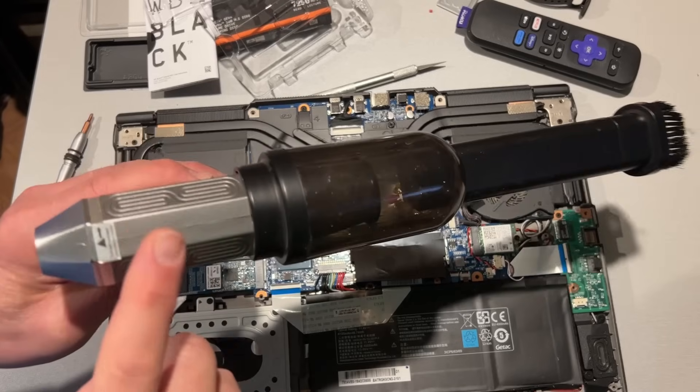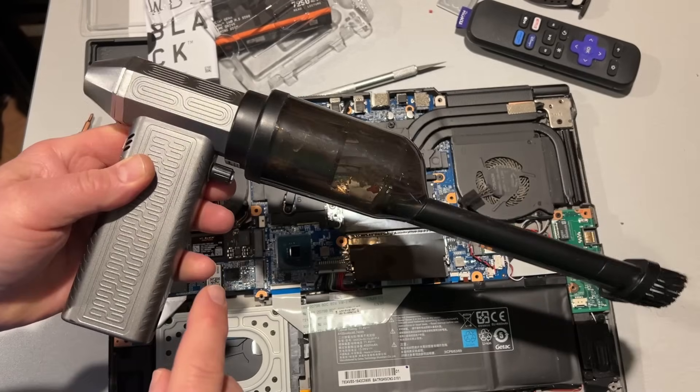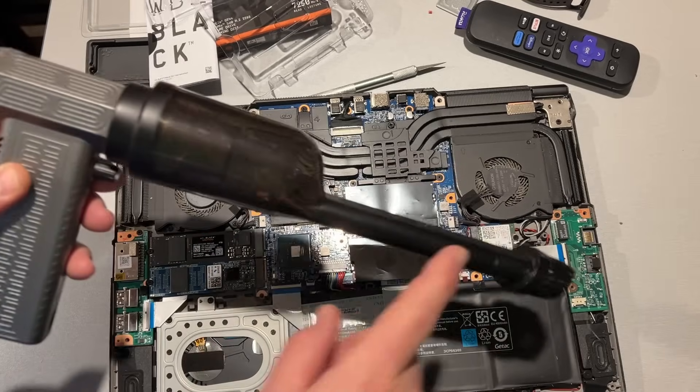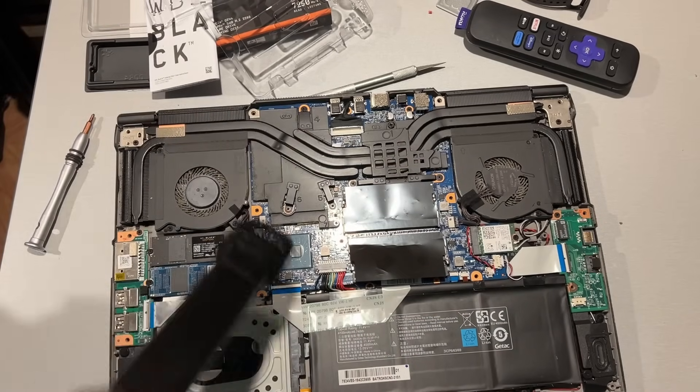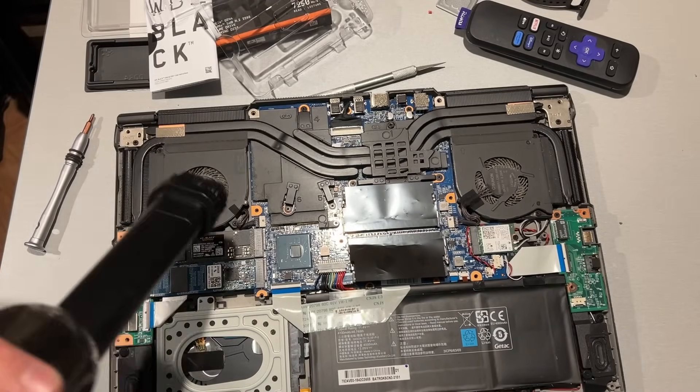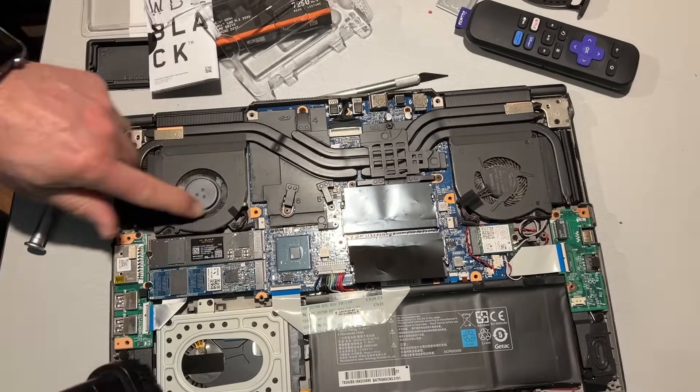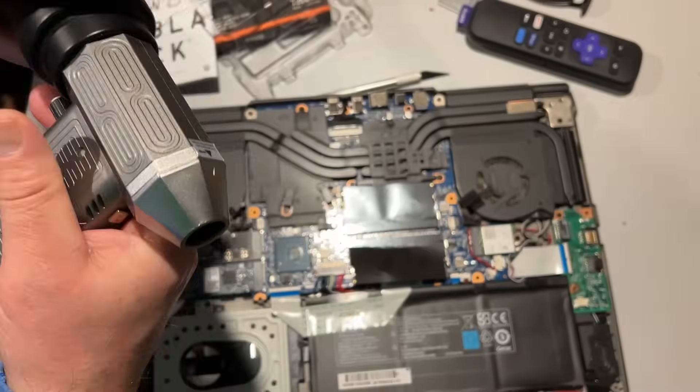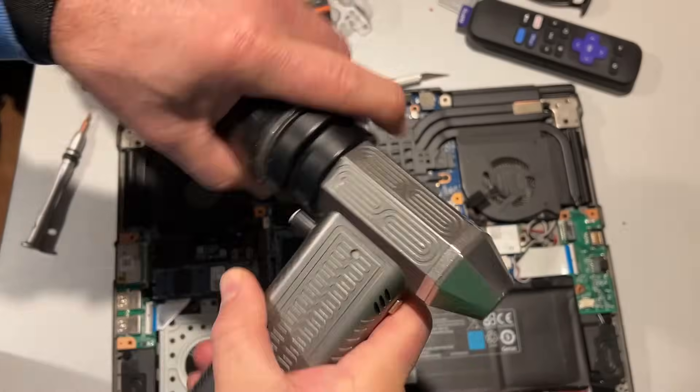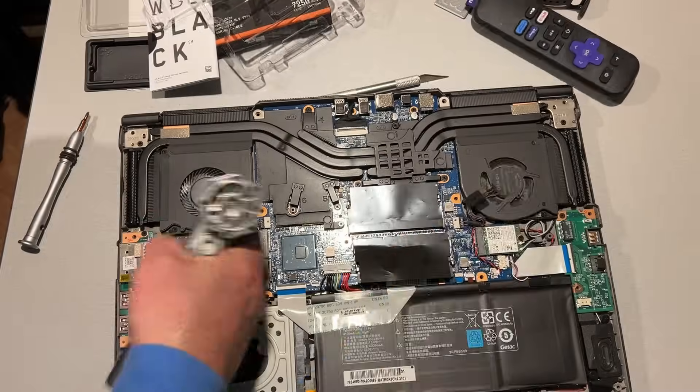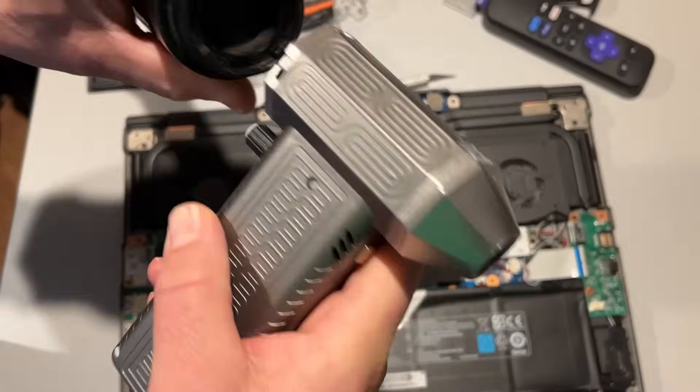While we're in here, I'm going to use my rechargeable blower as a vacuum to see if we can suck all that dust out of there. Of course, we'll speed that up, no sense making you listen to all that annoying noise.